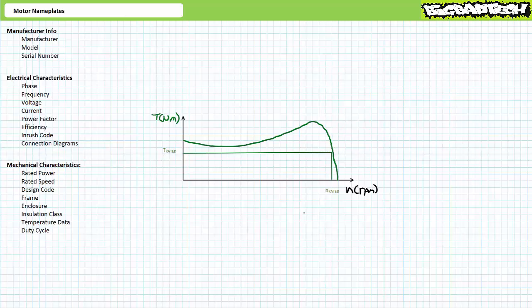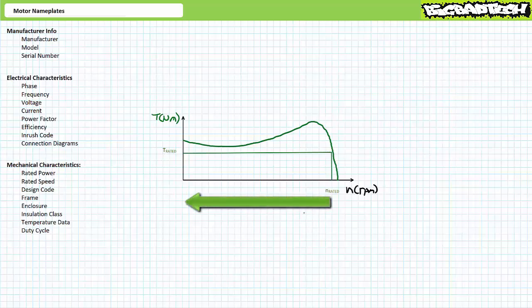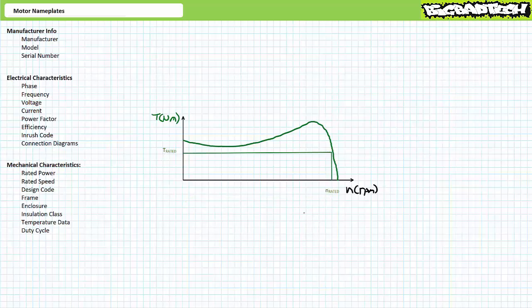Operated at anything other than the rated condition — in excess or below the specified point — a majority of the entries on a motor nameplate are subject to change. For example, if an induction motor is excessively overloaded, we might expect its speed to decrease, current to increase, and efficiency to decrease, among other effects. Data at other than the rated condition is customarily not found on the motor nameplate, but rather in the motor's associated datasheet.